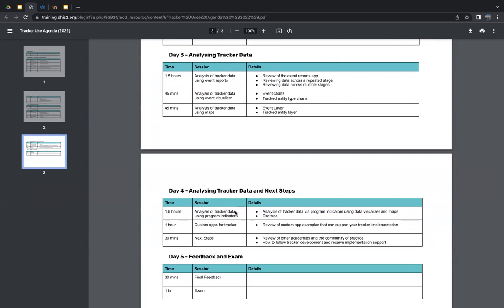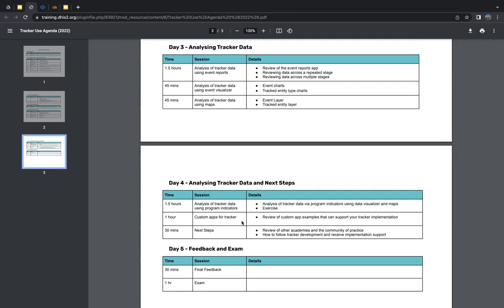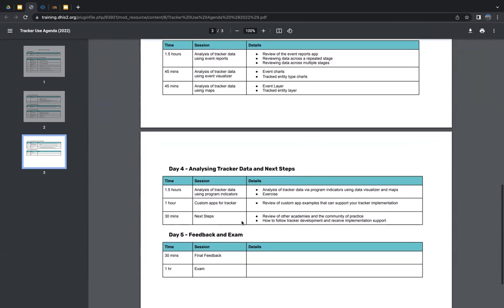Day four (the 29th) will continue tracker data analytics — covering data visualizer for program indicators, a session on custom apps that can support tracking implementations, and examples of custom web applications developed for specific analytics requirements not part of the DHIS2 core feature set. There will also be a quick discussion on next steps, other academies, and how to use the COP platform for communicating with the community and staying informed about latest features and security releases.